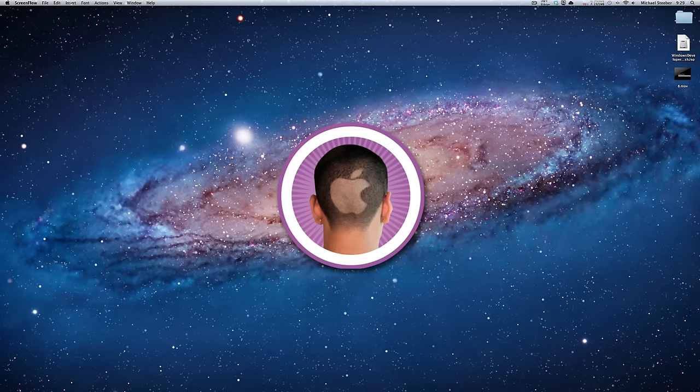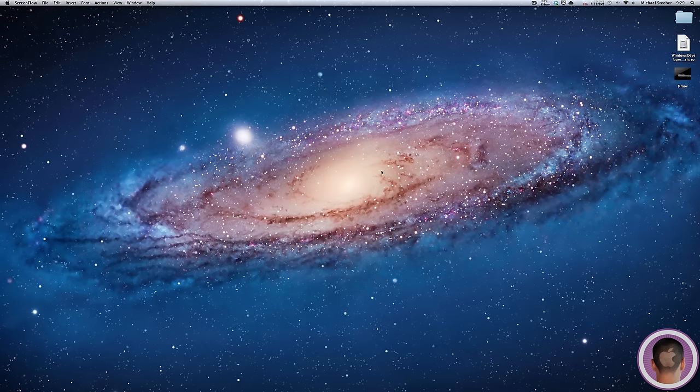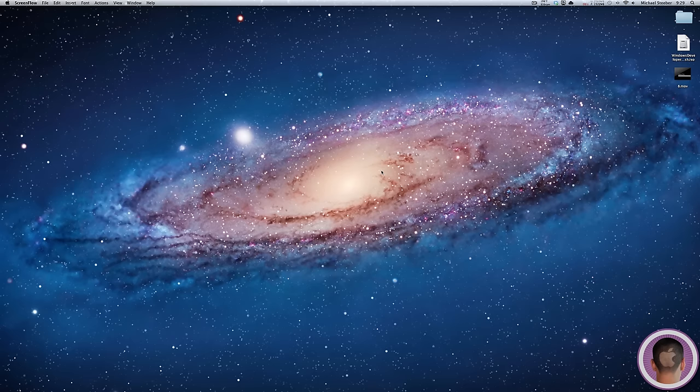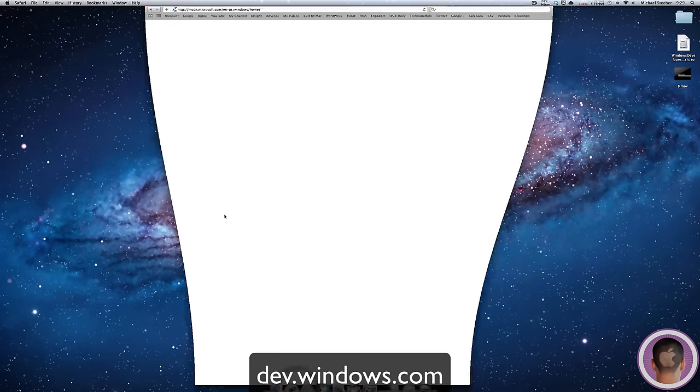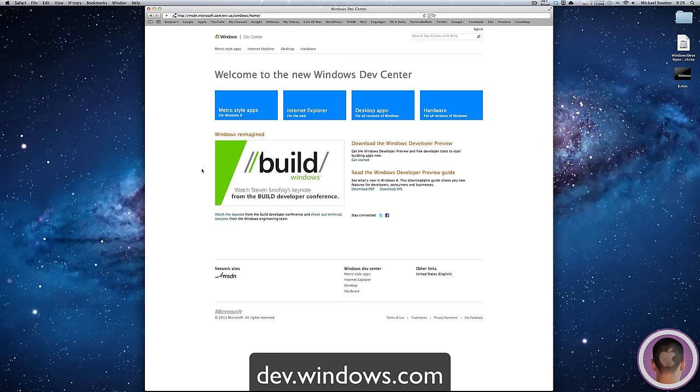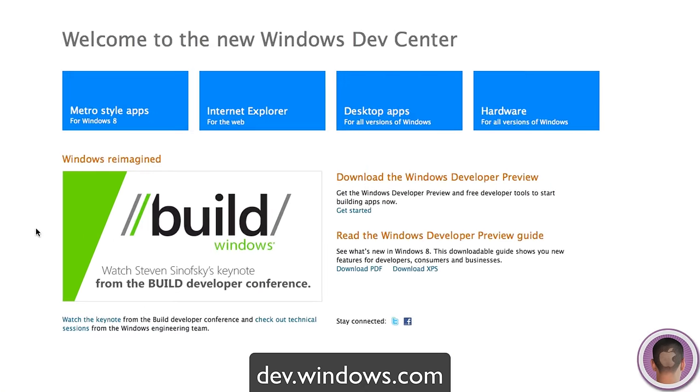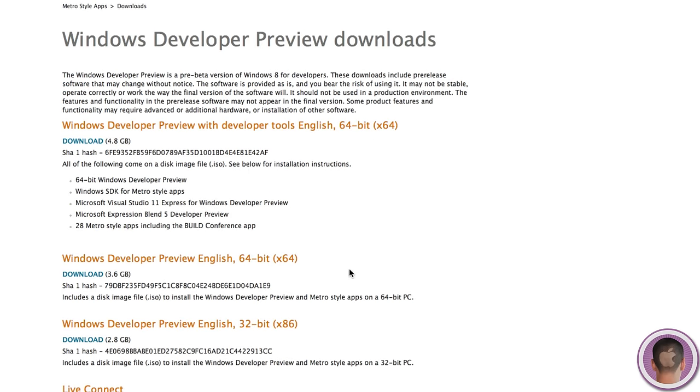What you're going to need is, first off, the Windows Developer Preview ISO file. If you go to dev.windows.com and click Get Started, you'll see different downloads here.